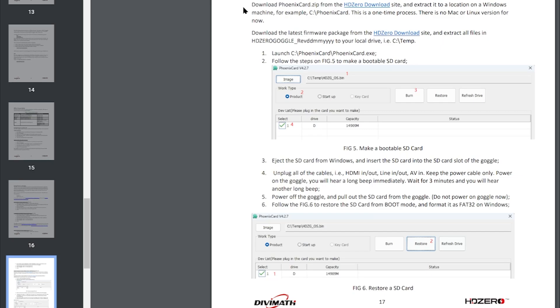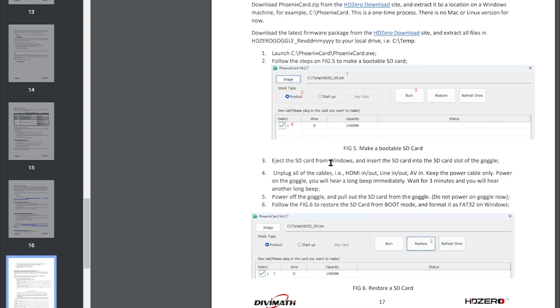Now this will take you down here and you'll need to go and download the Phoenix card zip and extract it. Then get the latest firmware, launch Phoenix card exe, follow steps on figure five to make a bootable SD.